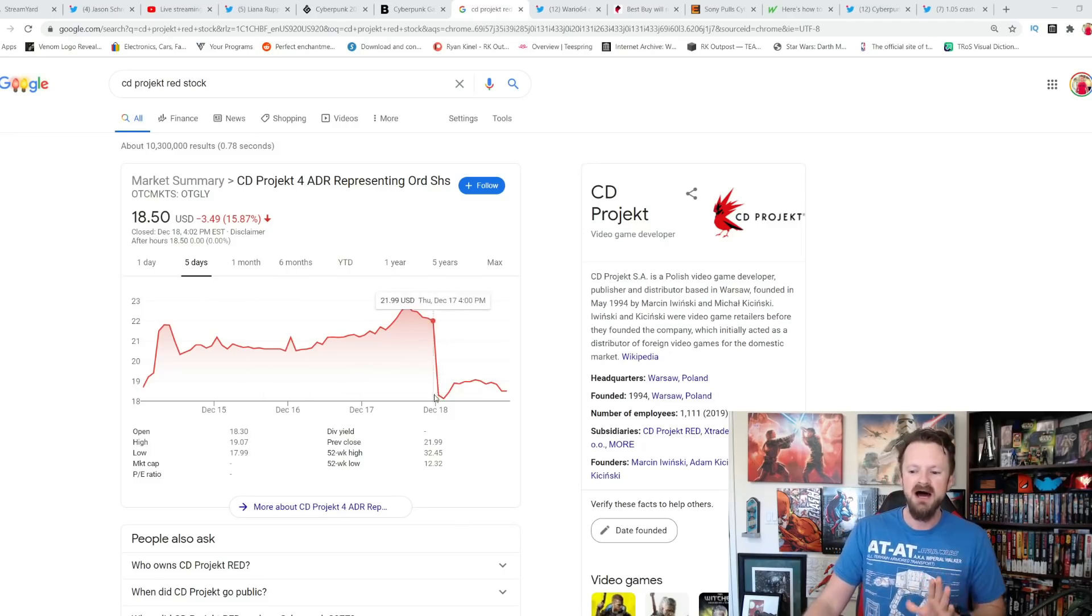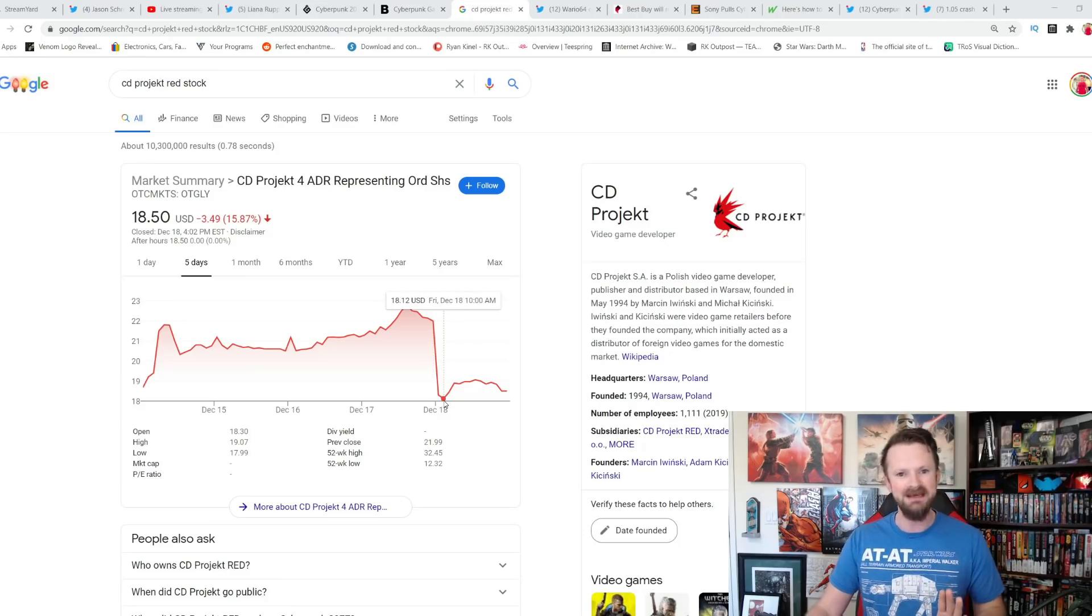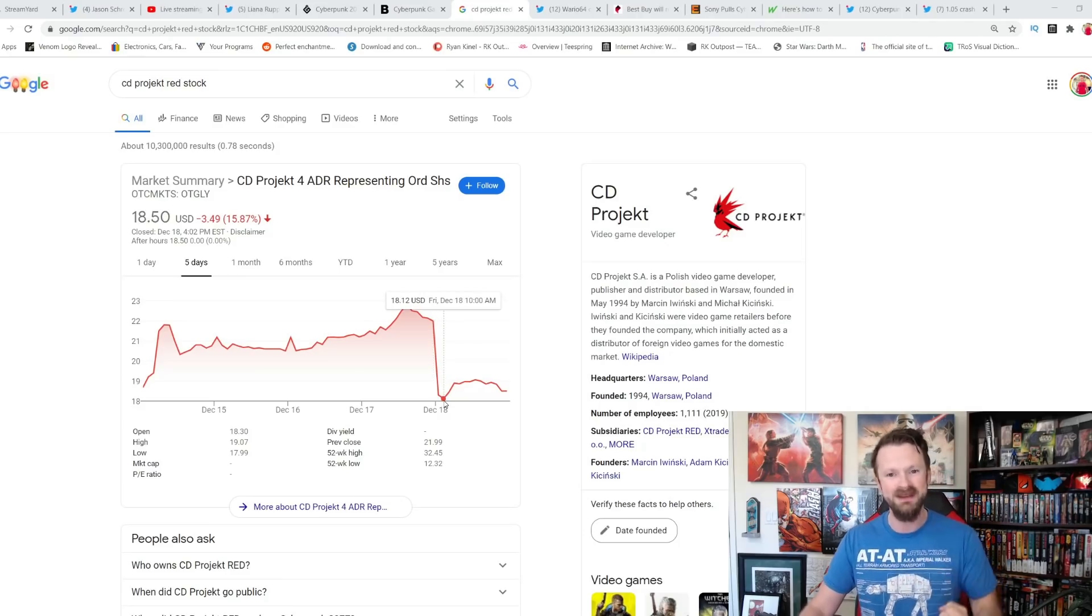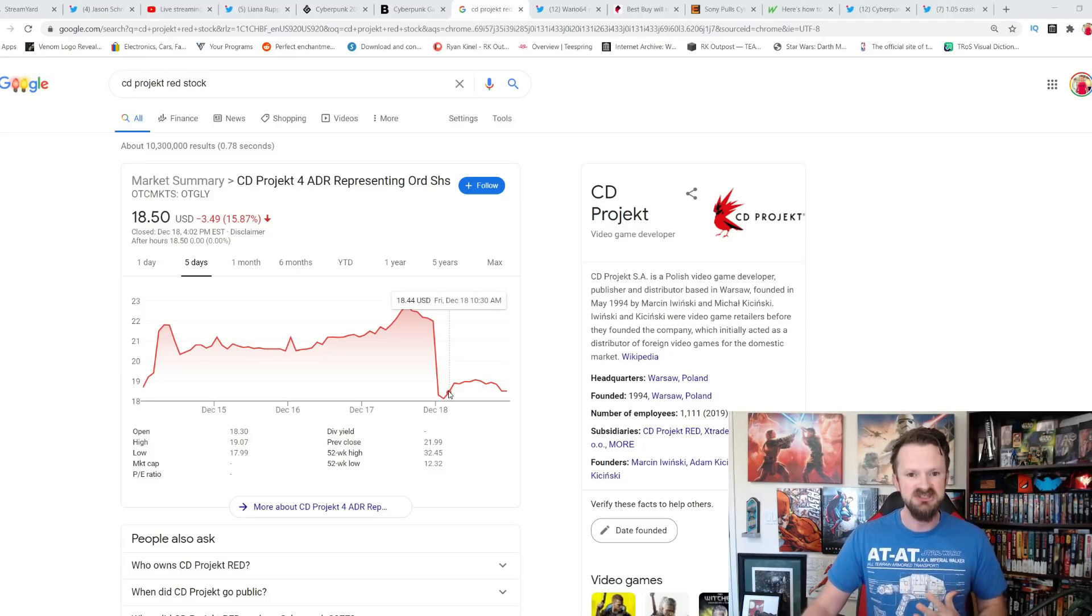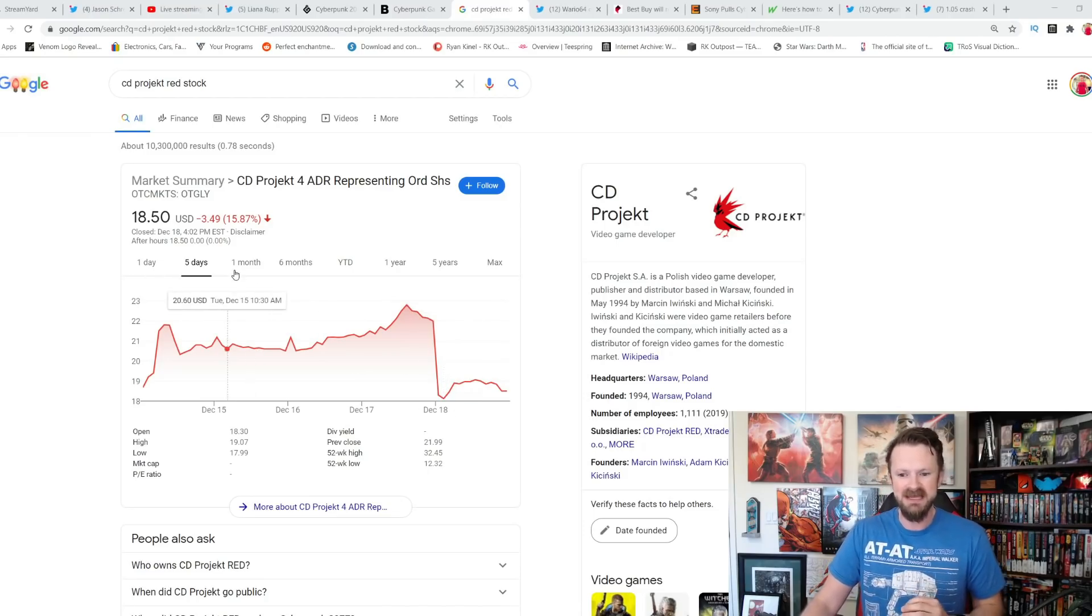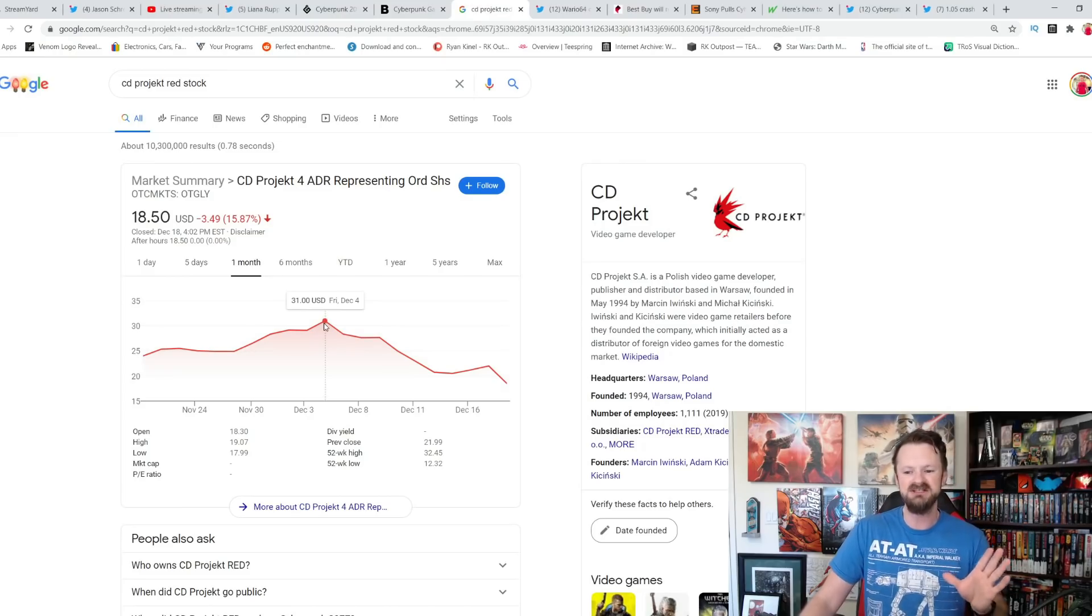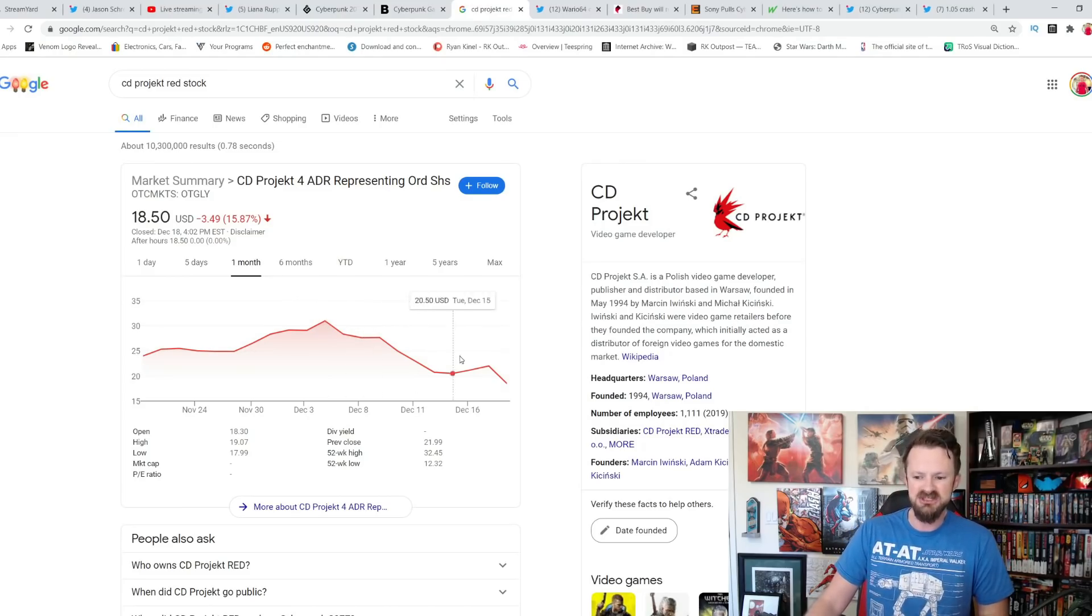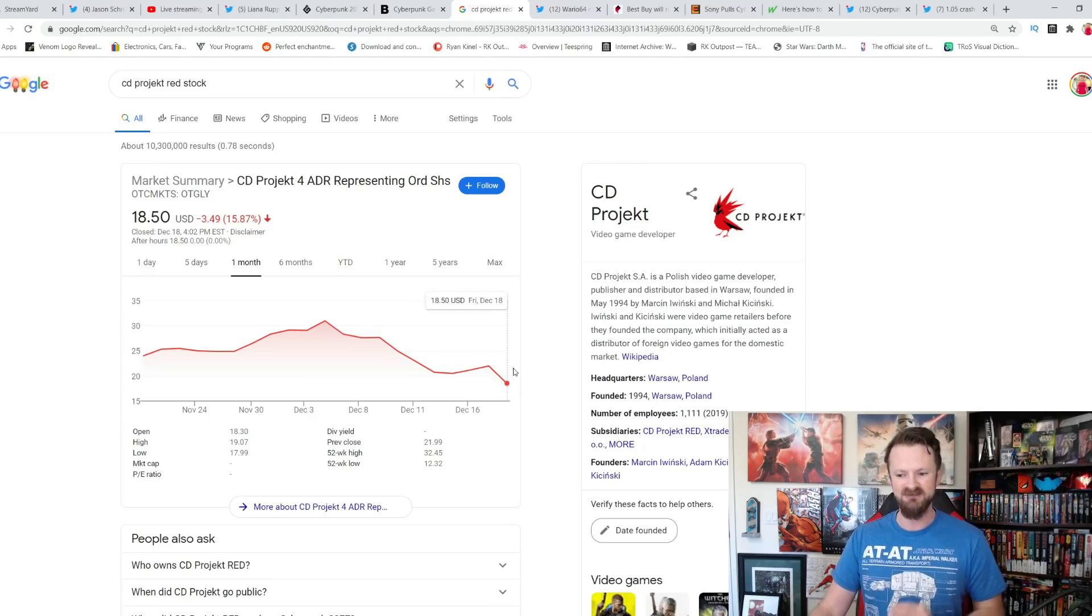Then it falls off a cliff as Sony announces they will be providing full refunds and pulling it off the store. And then Xbox followed suit. We have some more updates for you about who exactly is offering Cyberpunk 2077 refunds. You take a look at this right before the launch, up at $31 per share and then it is just falling off a cliff.